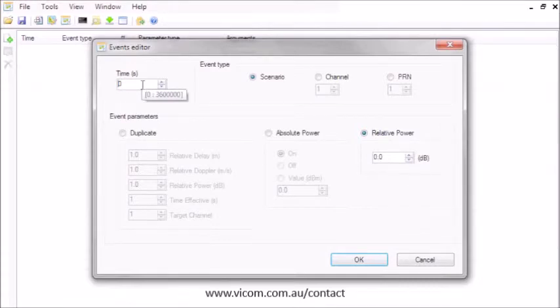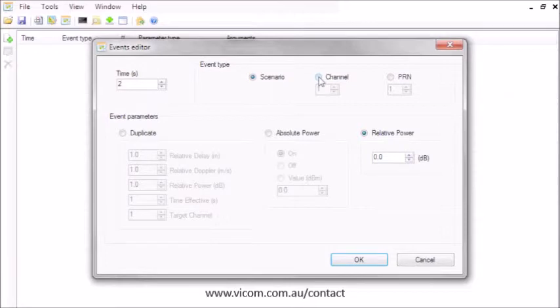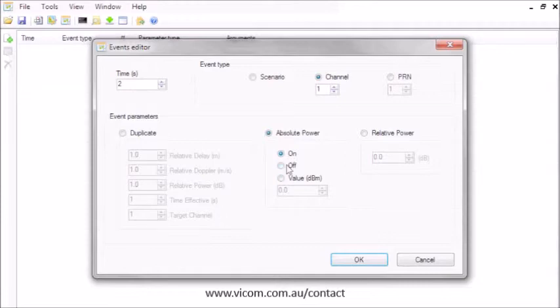In this case, I'll create an event that starts two seconds into the scenario. I will impair channel 1 by changing its absolute power level to negative 110 dBm.